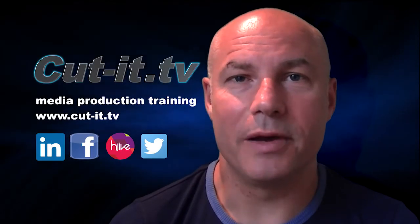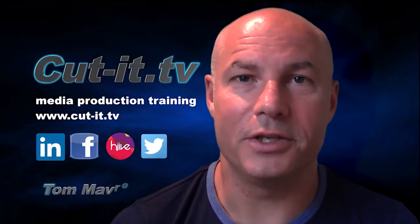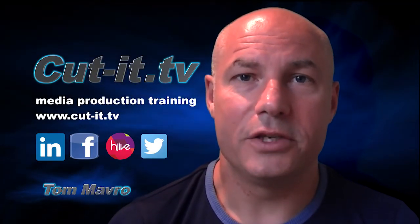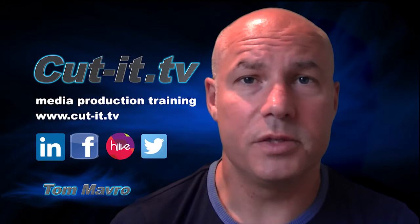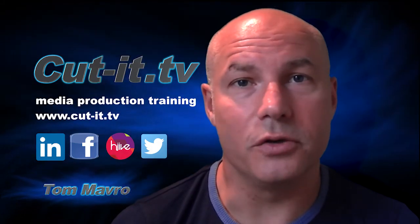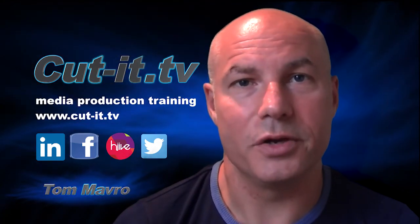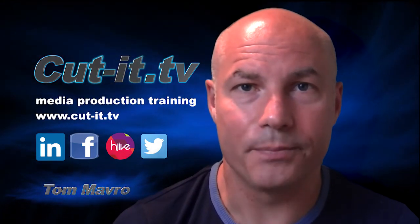Hi, my name is Tom Mavro and welcome to the CutIt TV training channel. The channel has been set up to provide easy to follow training tutorials in today's key media production software.